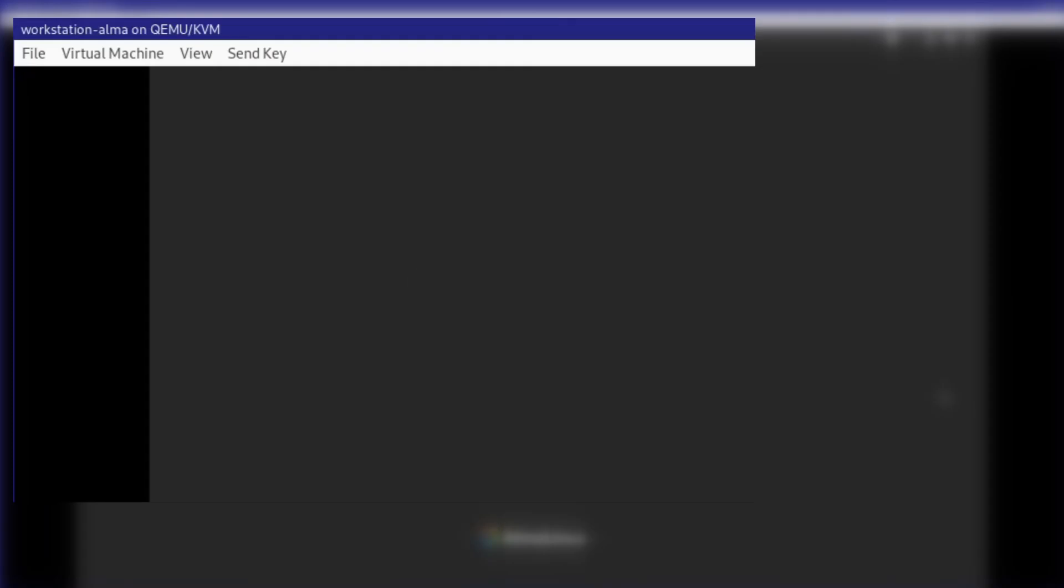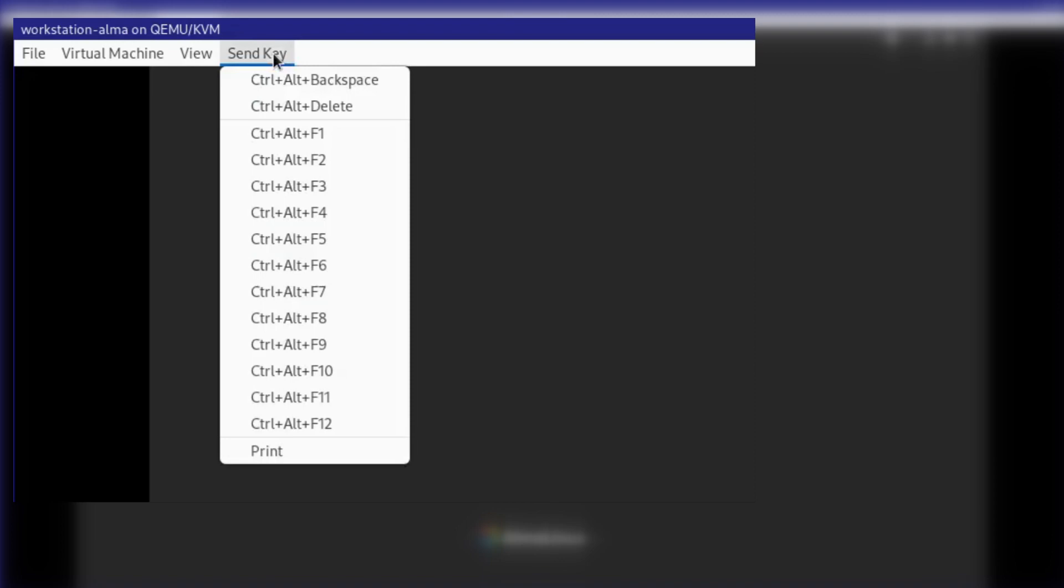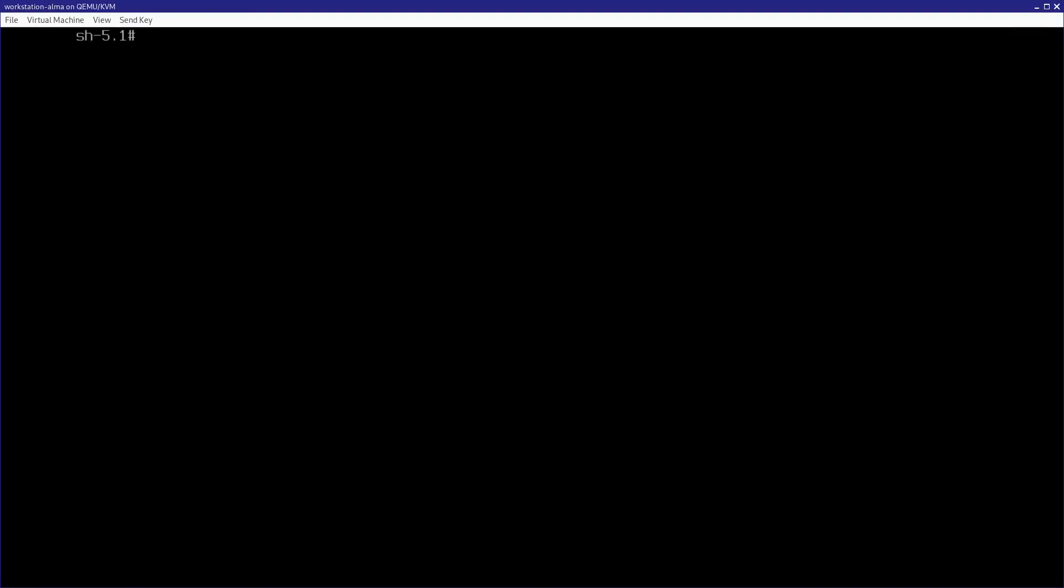So, if you're using Vert Manager, you can just go up here to this menu that says send key, and then pick CTRL-ALT-F9, and now you're good to go.